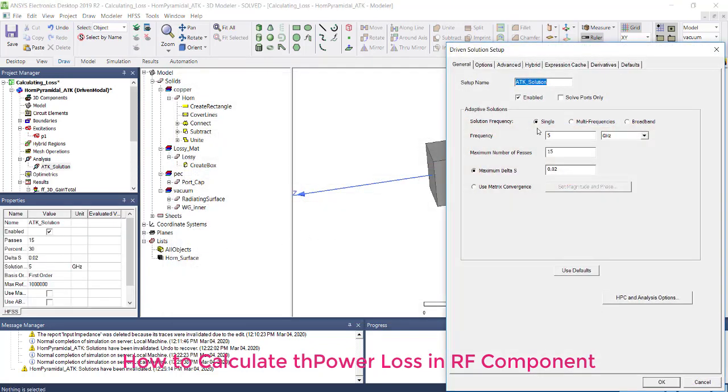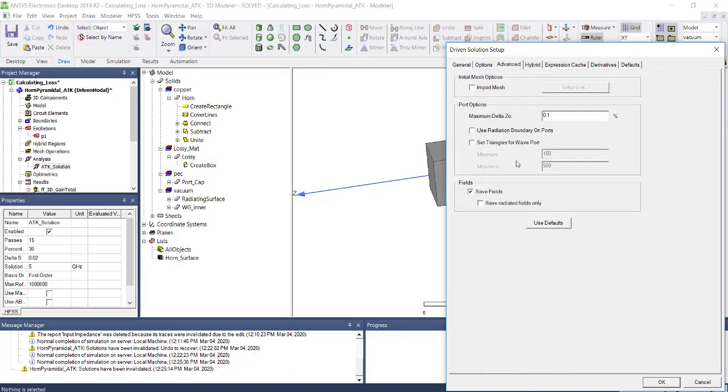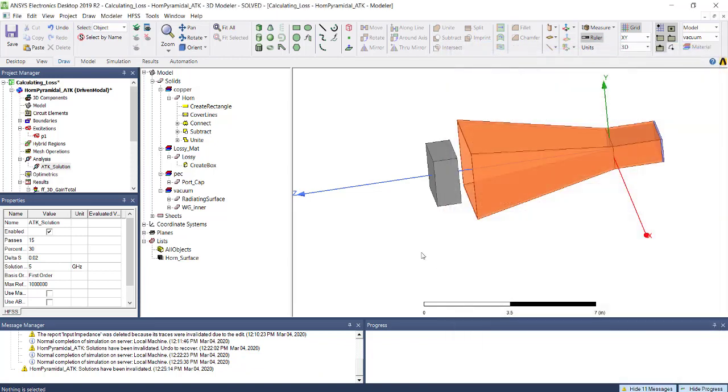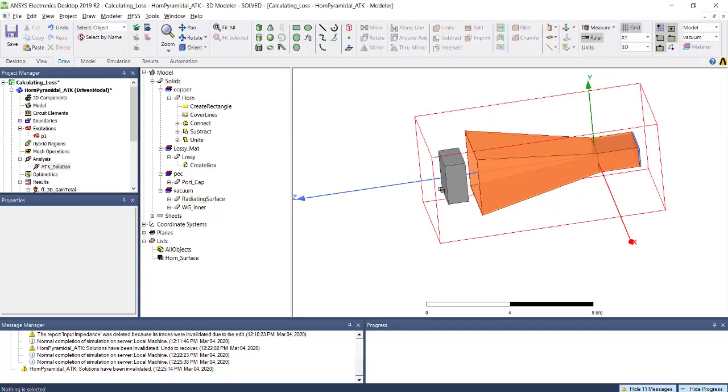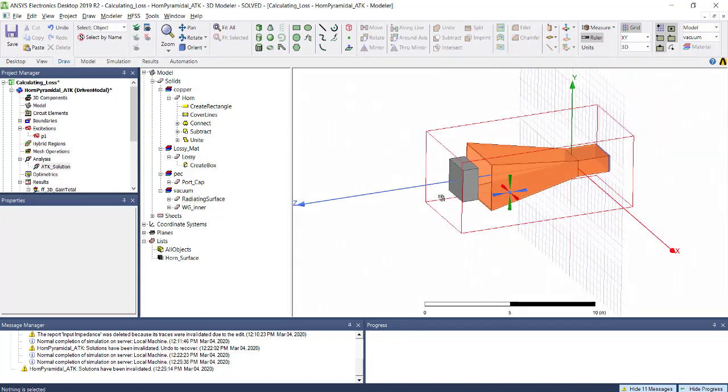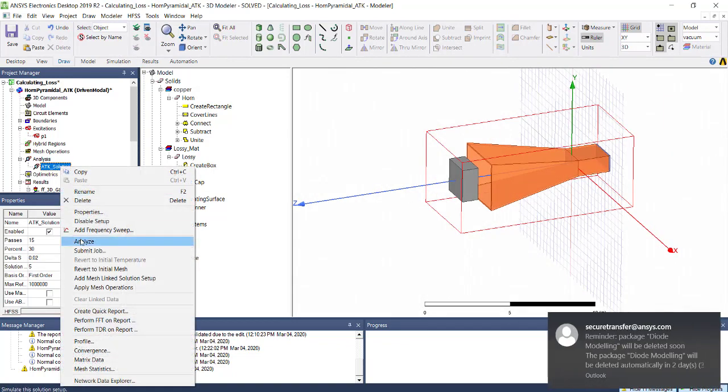Double-click on this. The analysis is going to simulate at 5 gigahertz. Make sure you enable the save field option—we need to have save fields inside this radiation box. Once you model everything, just run the simulation. After the simulation, you will see the gain and all parameters from the antenna.